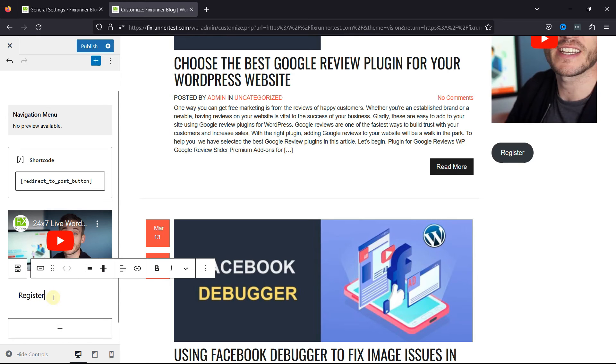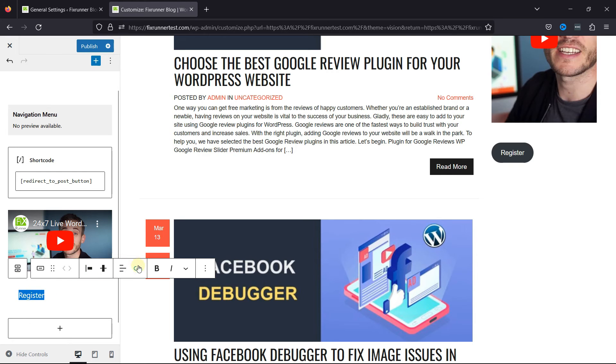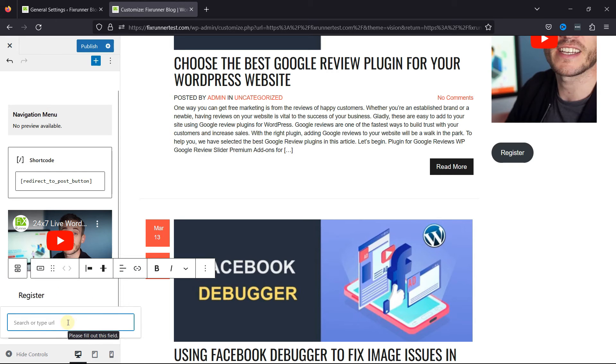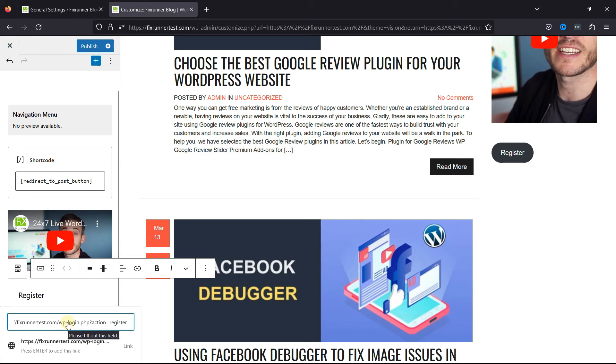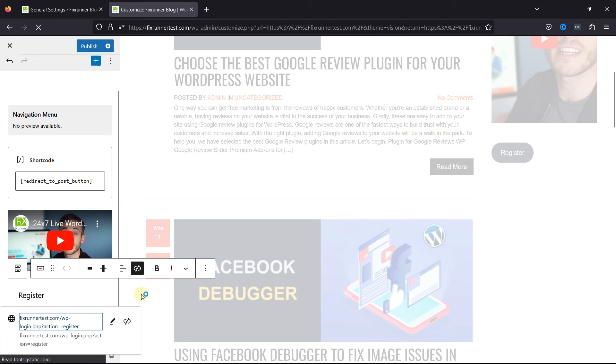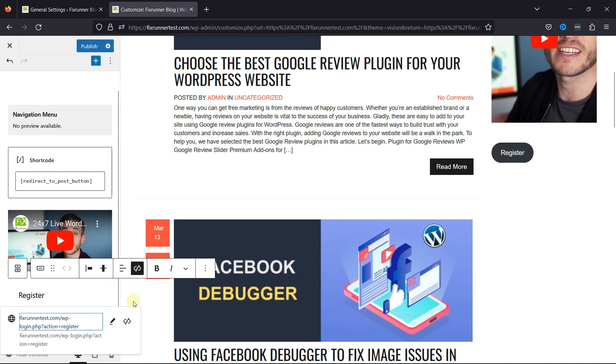And then select the text, and click on the link icon over here. Simply paste the Register link, and you can customize the button as per your requirements.